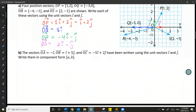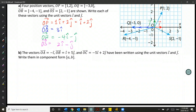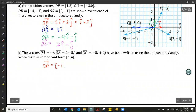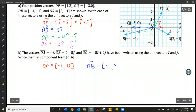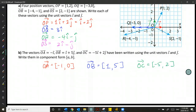Part B asks us to do the opposite — take the unit vectors and rewrite them back into component form. So if OA has a negative one in front of the i, that's the x-component; and if you don't see the j-component, then the j-component must be zero. The coefficient in front of i is the x-component and the coefficient in front of j is the y-component. For example, if the coefficient in front of i is 1 and in front of j is 5, you get the component form [1, 5].